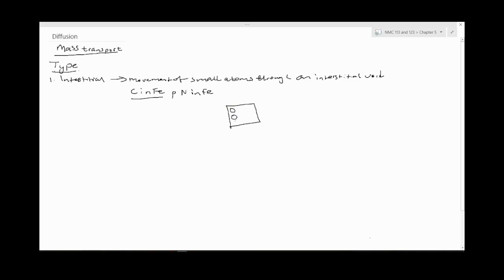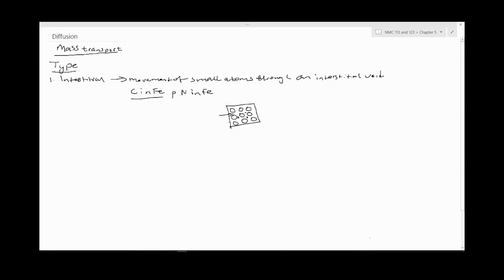Say this is your atoms, your Fe atoms in a given material, and then the interstitials will move in between these spaces, like the small spaces in between, through the process of diffusion.